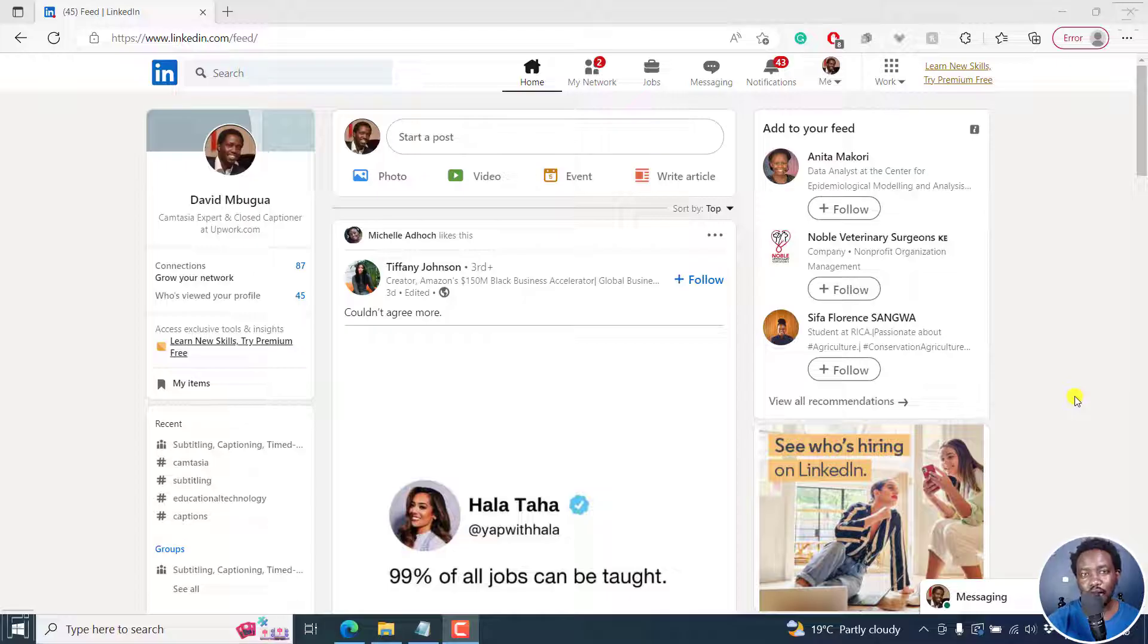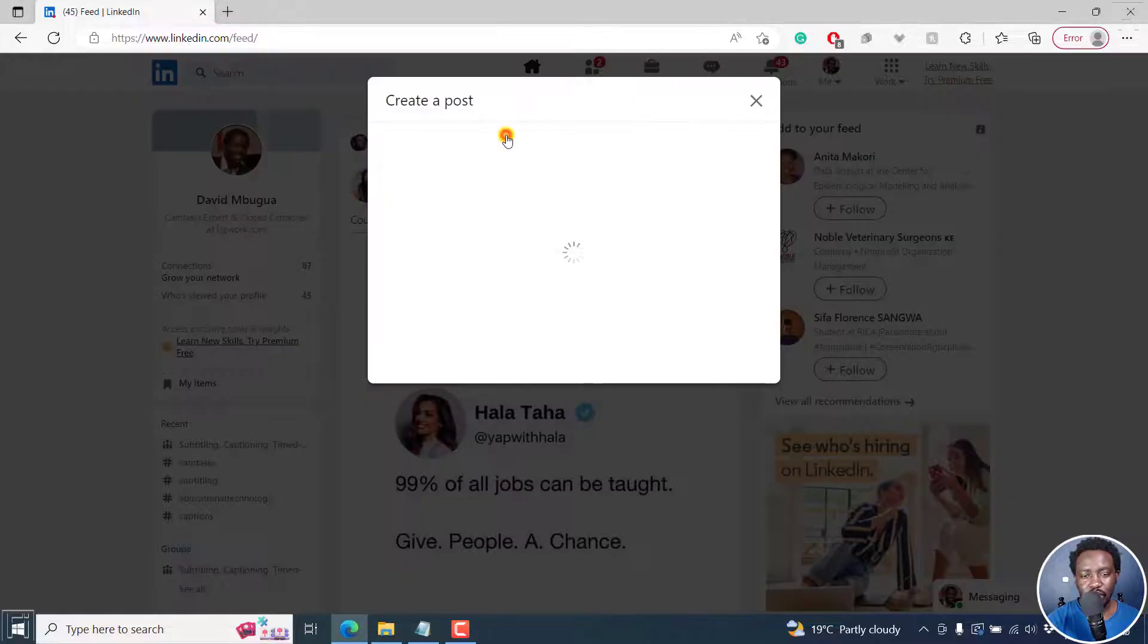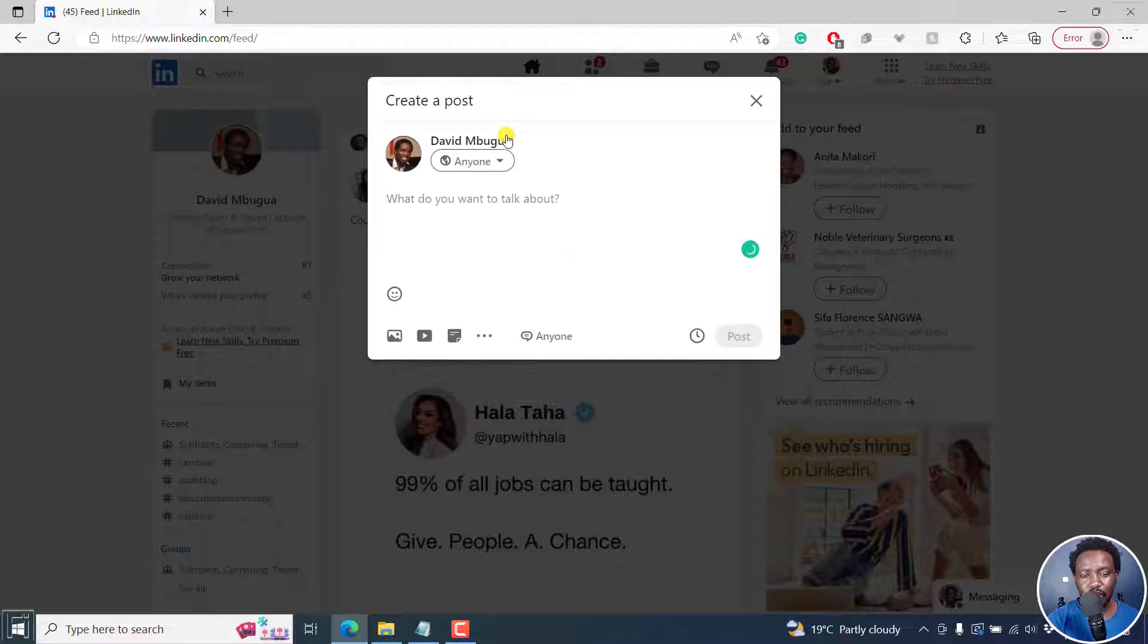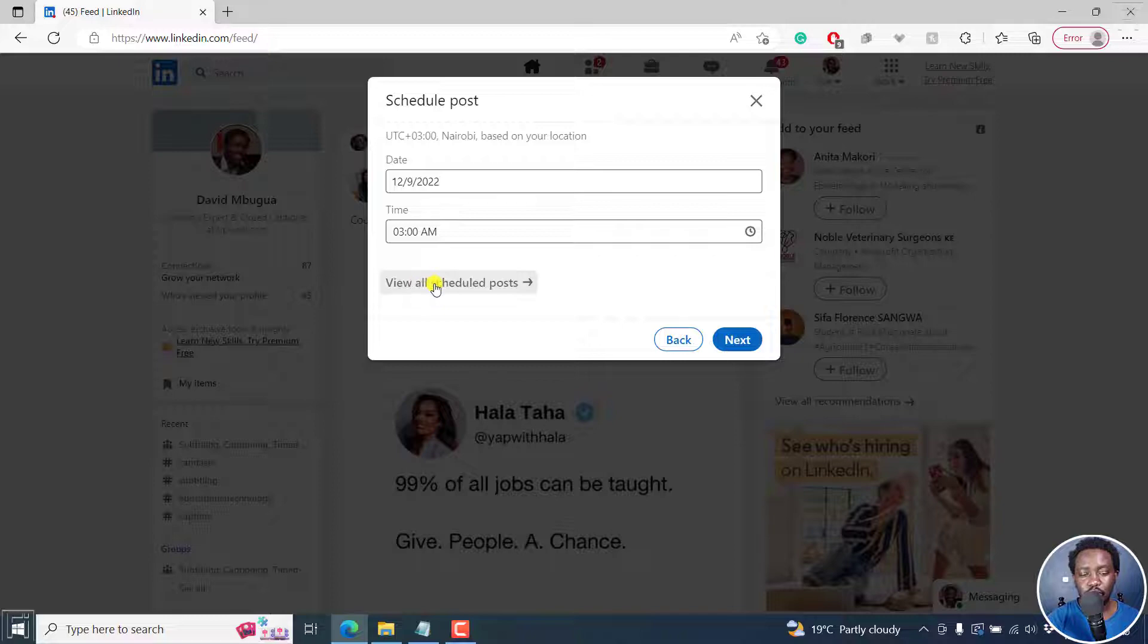Now, let's assume we've already made a couple of posts, scheduled them and so on. And you'd like to see where they are. It's pretty simple. Just click on start a post and then click on this timer right here. And once you click on it, there's the option to view all scheduled posts. Click on that.